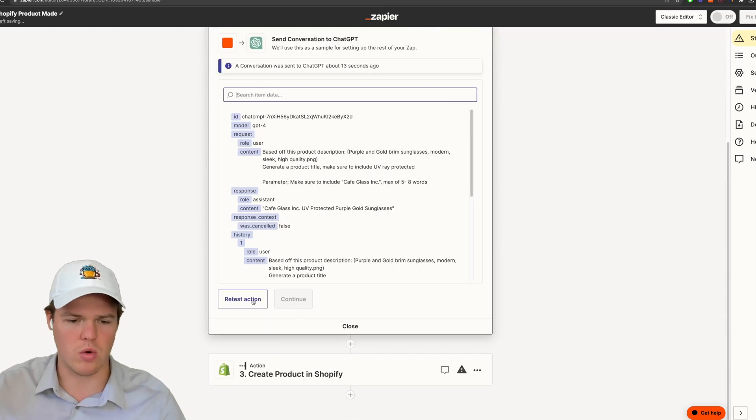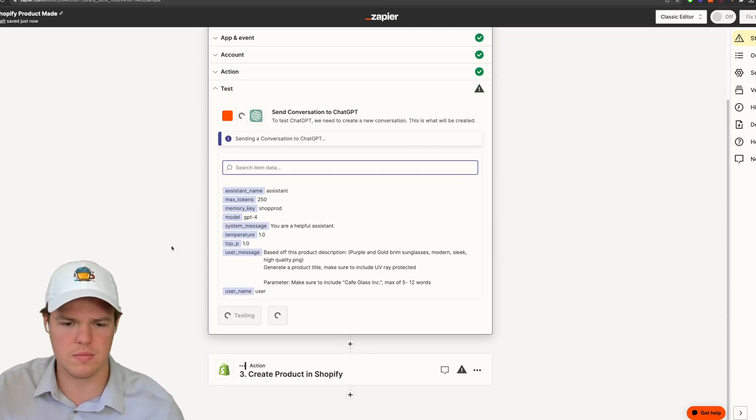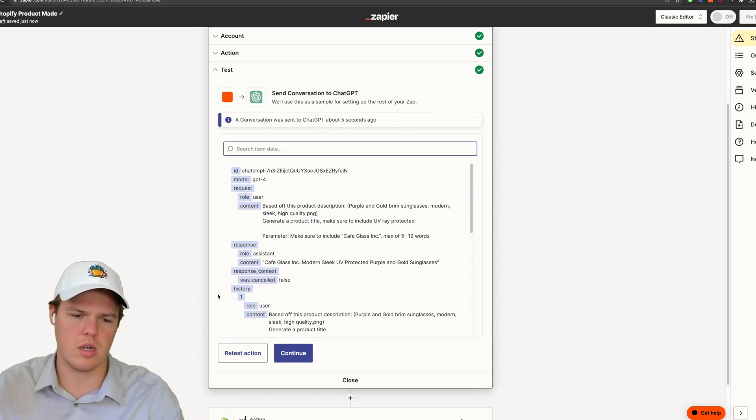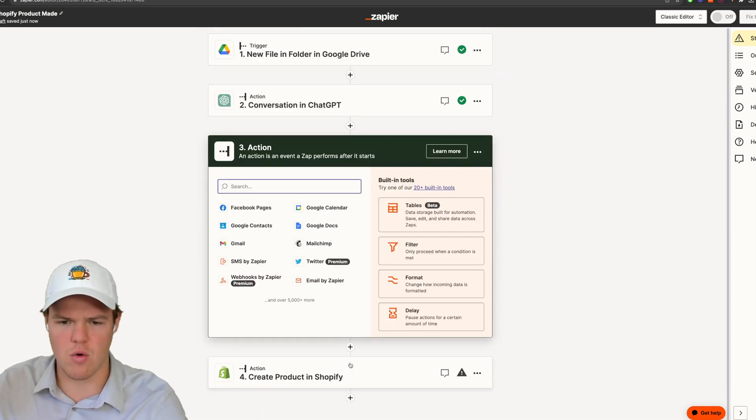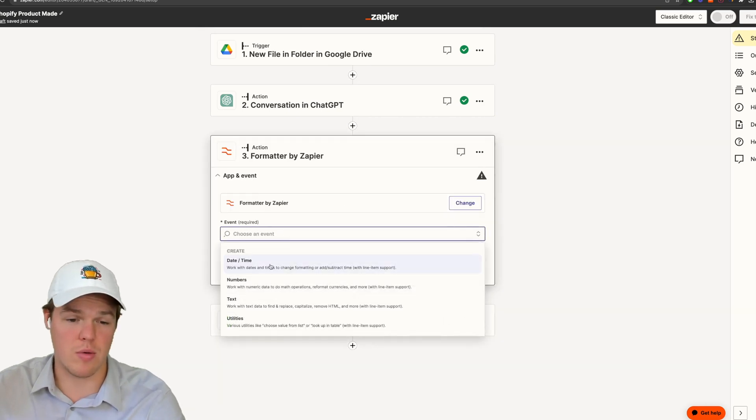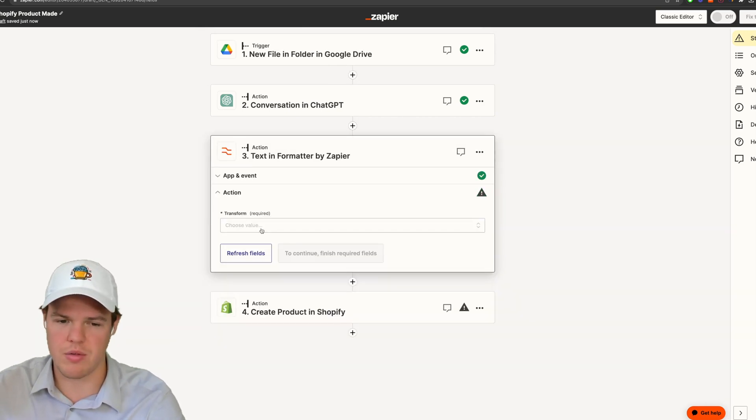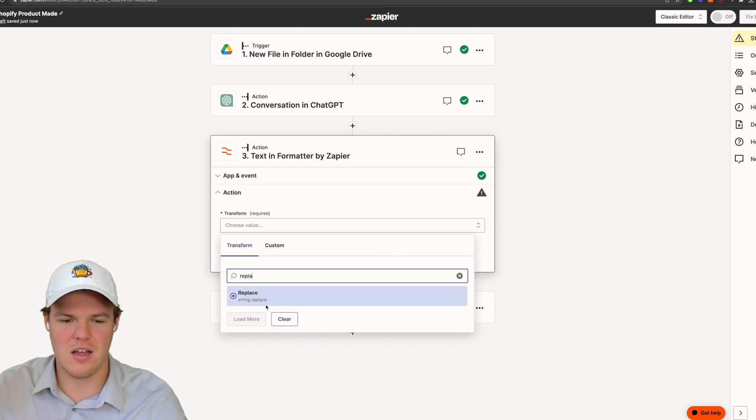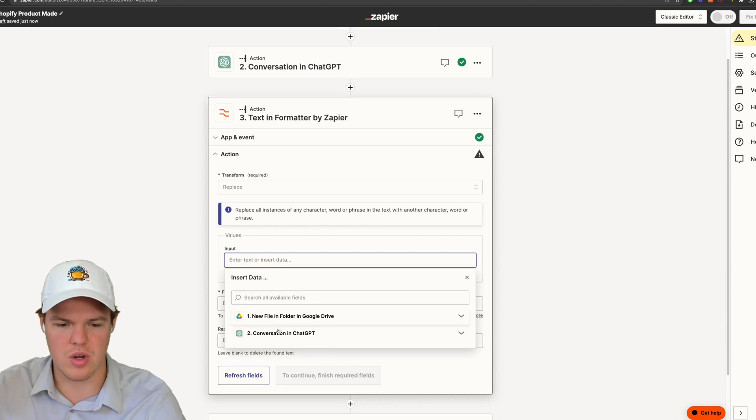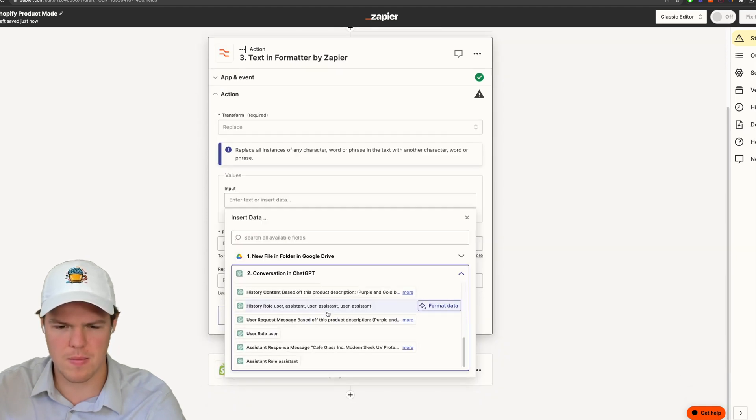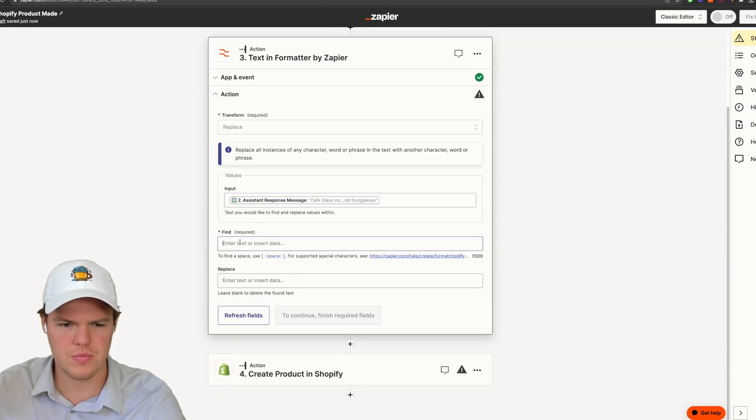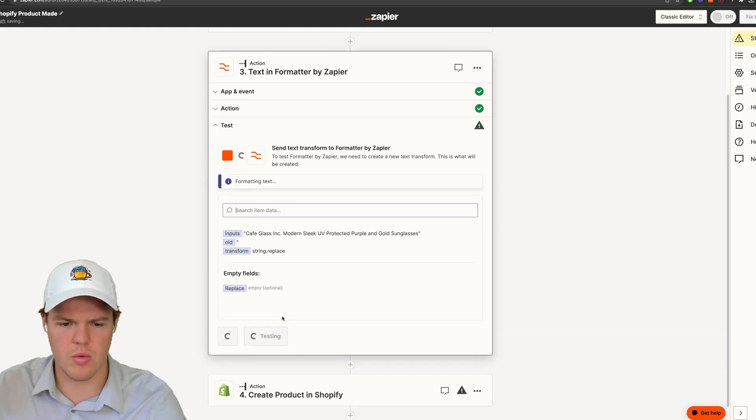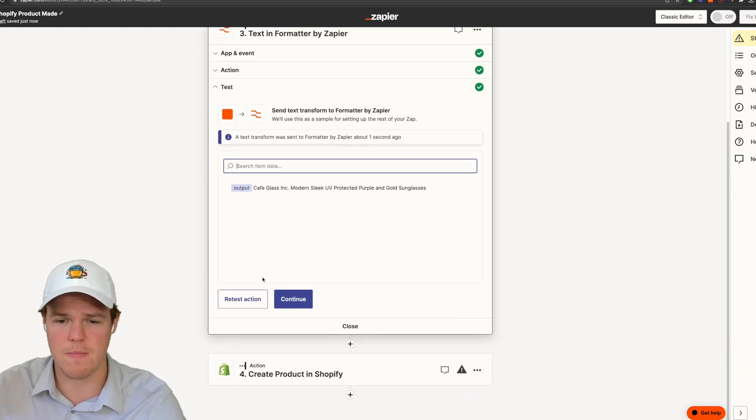And honestly, because I want a little bit more of that information, I'm going to go ahead and increase this to 12 words. There we go. Cafe glass Inc., modern, sleek, UV protected purple and gold sunglasses. Let's go ahead and add a formatter block here. And we're just going to do that for the purpose of removing the quotation marks, as I don't think you want quotation marks in your product.